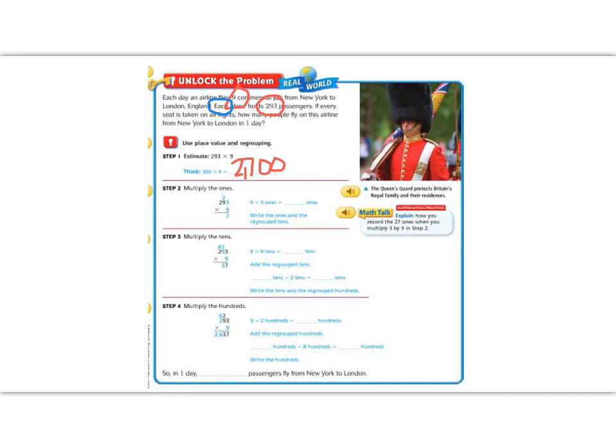Let's multiply and see if we're close. The first thing we do is multiply by the ones — you can see this highlighted in blue. We're going to do 9 times 3. 9 times 3 is 27, and we know that 27 doesn't all go in the ones column. The 2 jumps over to the tens column on top.